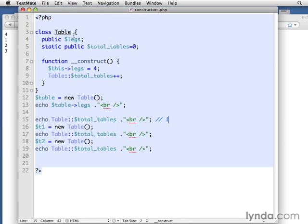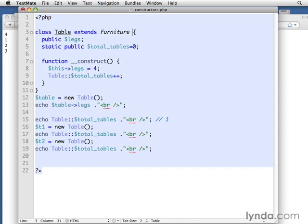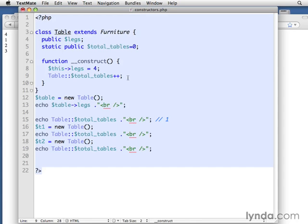I'm not going to go into the full example, but if we had this as a subclass, let's say extends furniture. And then down in our construct method, we could refer to the parent method, construct, parentheses.